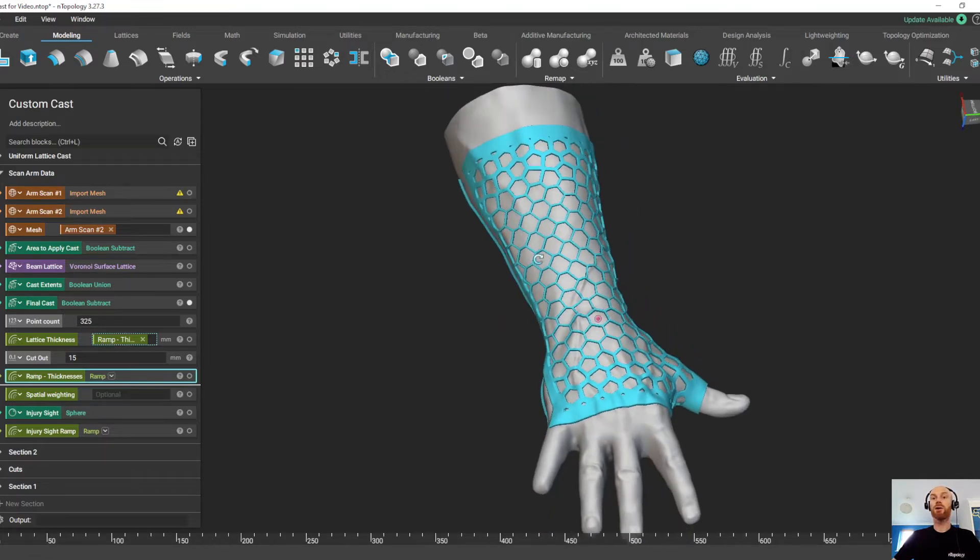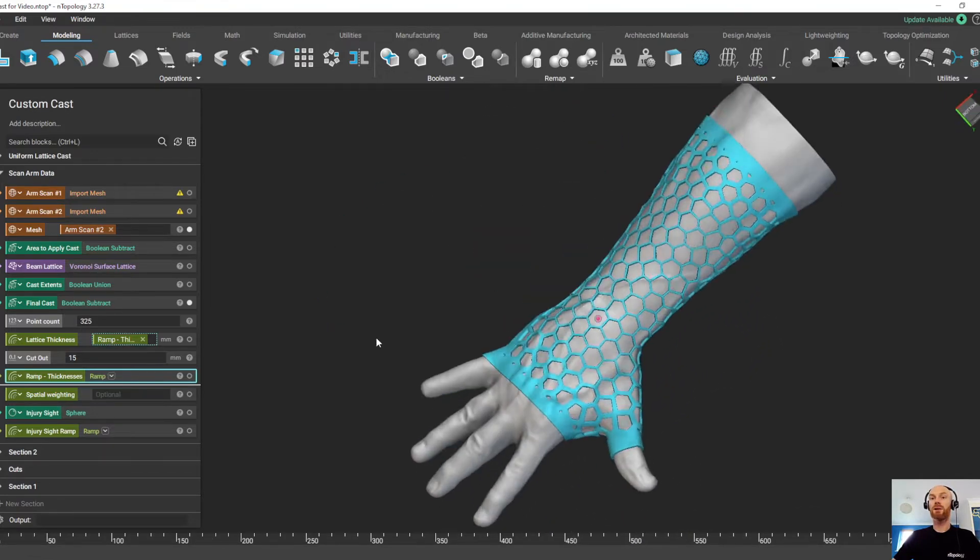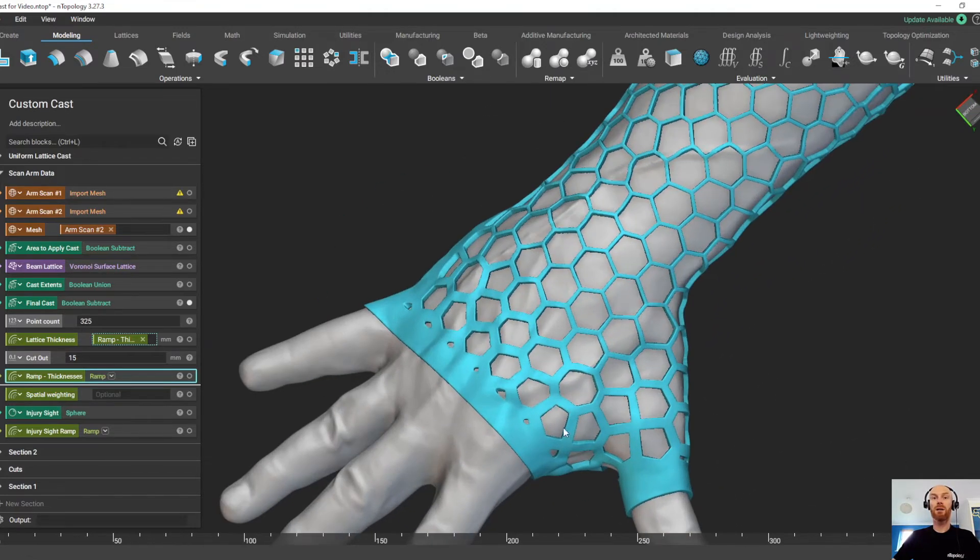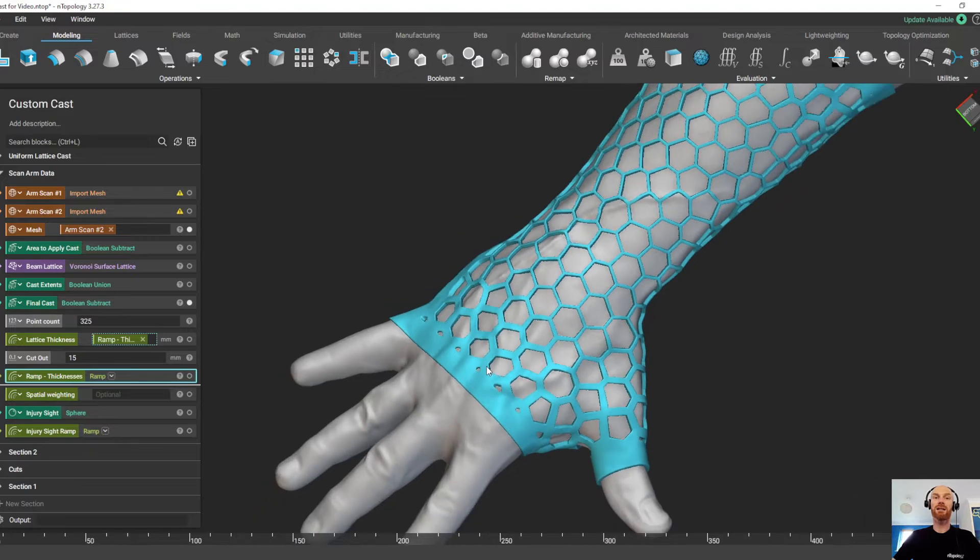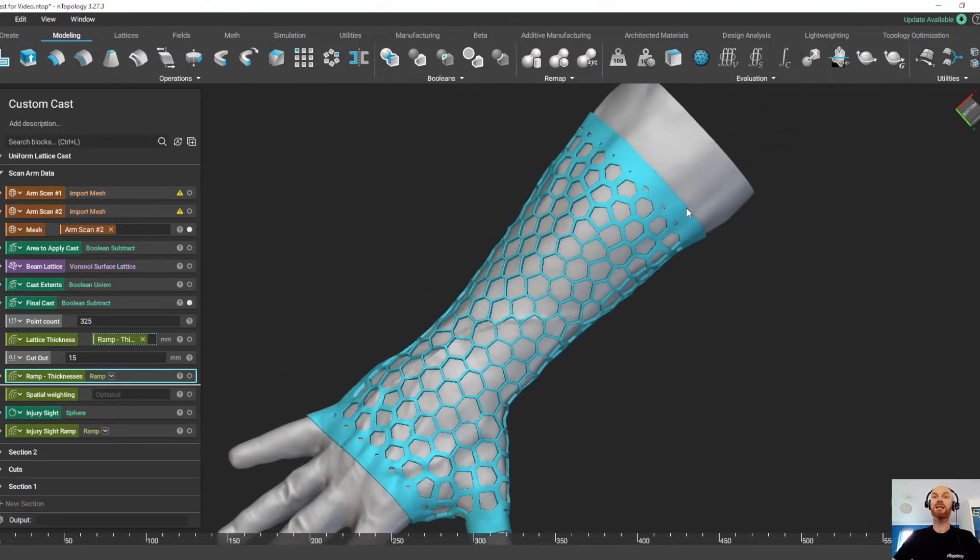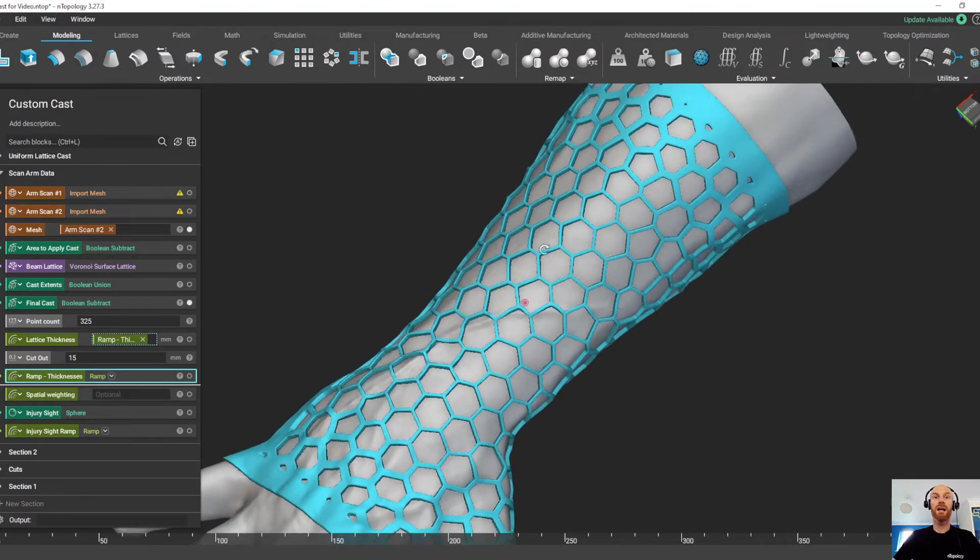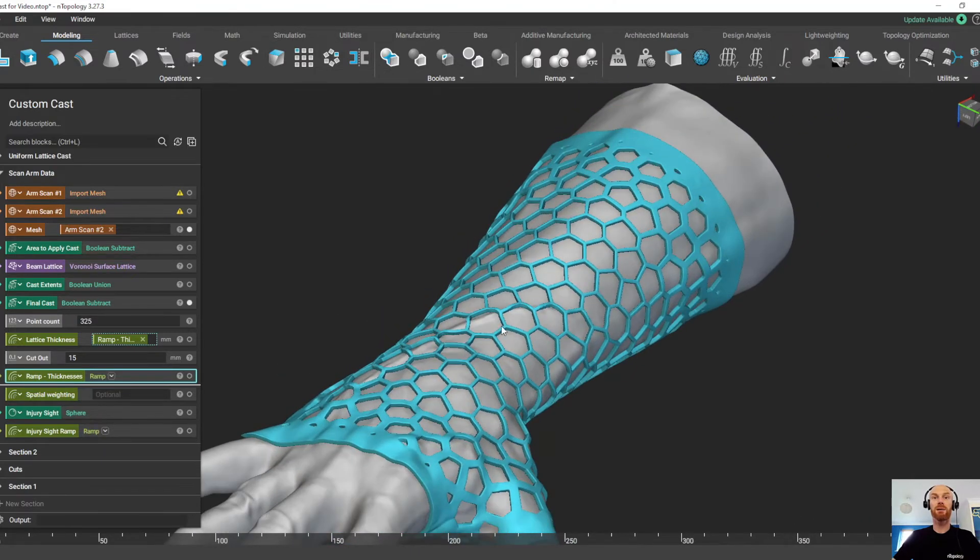And Entopology is going to create a result that has a much thicker lattice at the extents and a much thinner lattice in the middle.